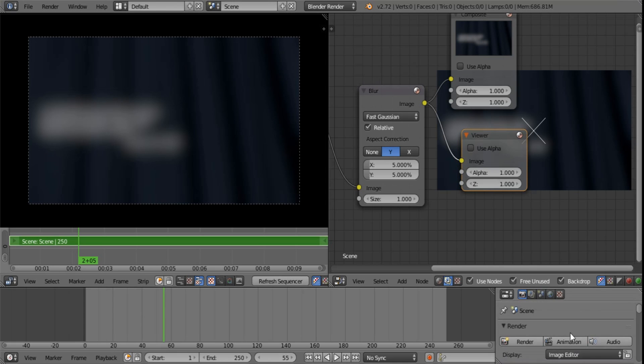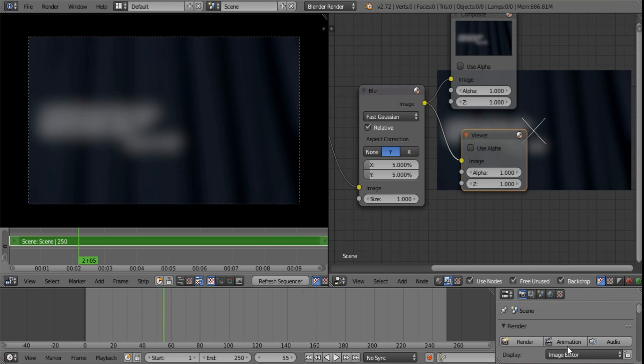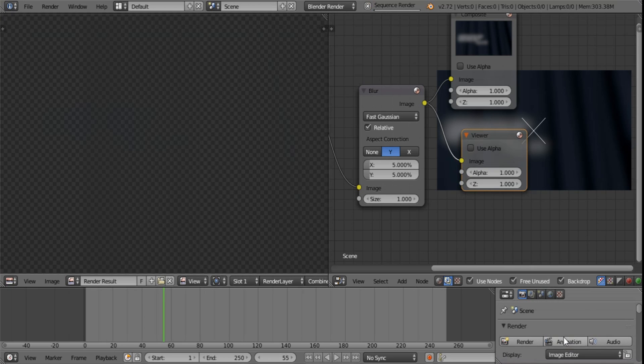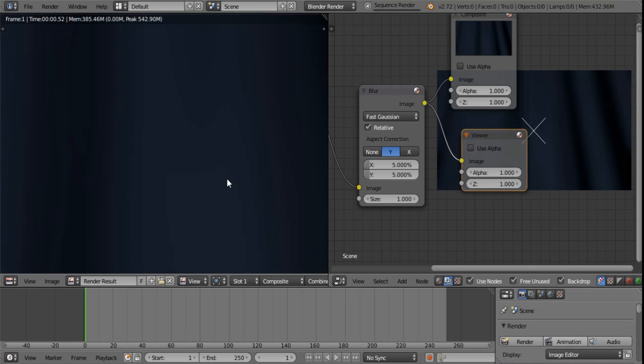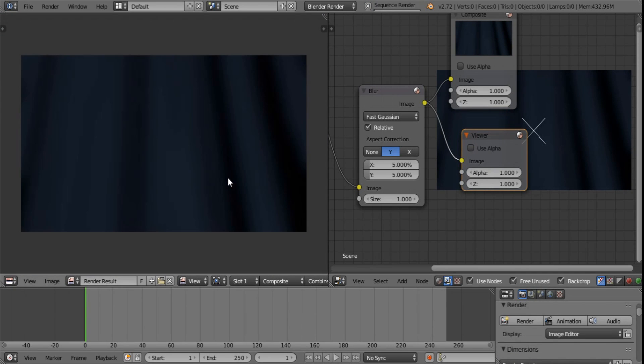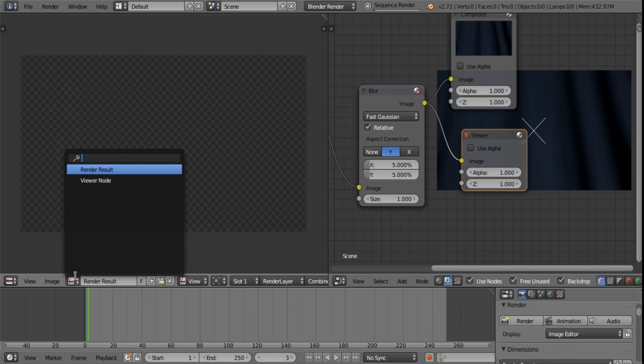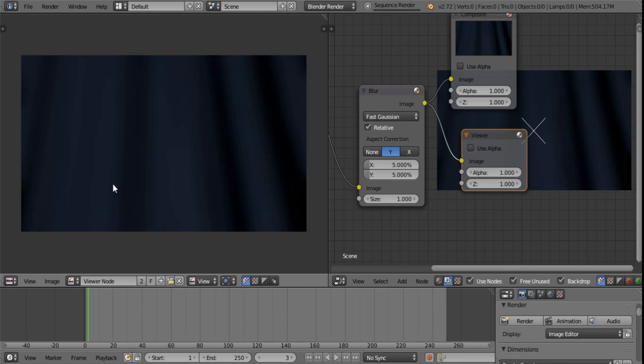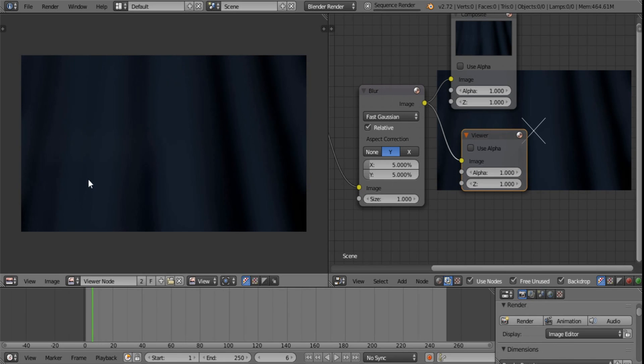Now all you need to do is you press animation and you will see that it literally skips the 3D scene. If you want to view it a little bit more stable just select Viewer node over there and you can see.